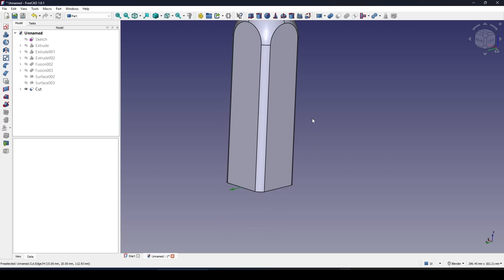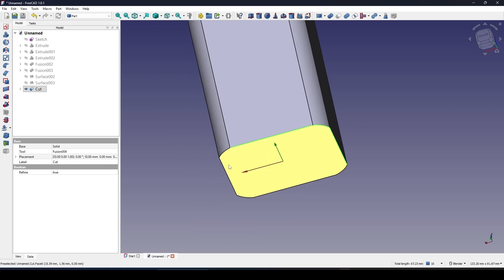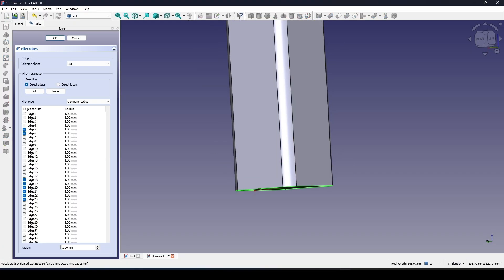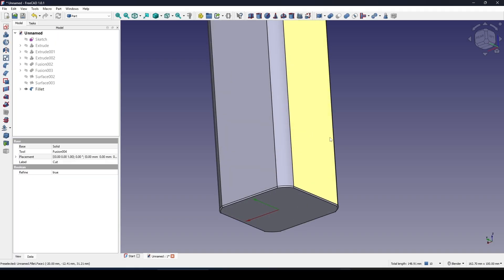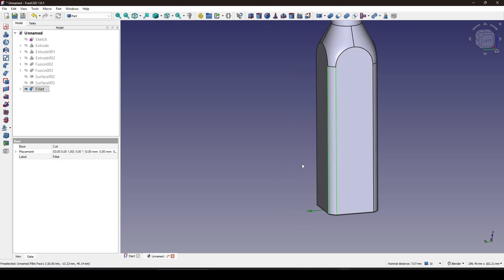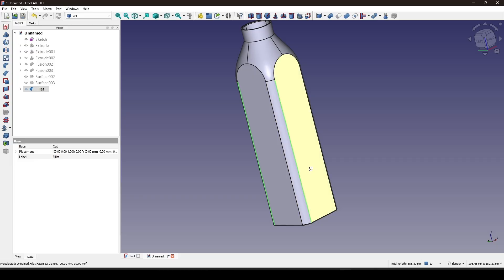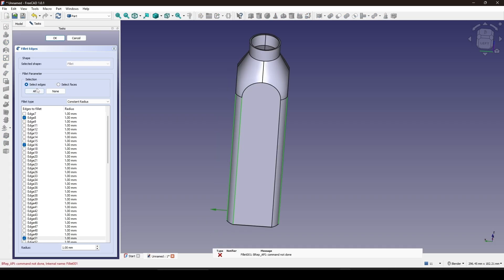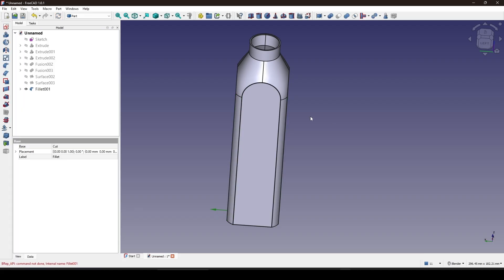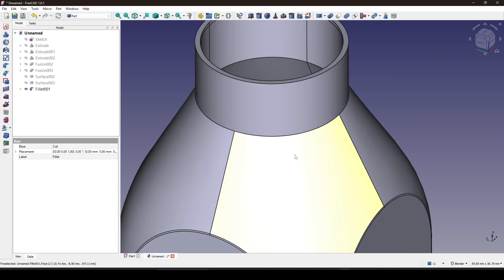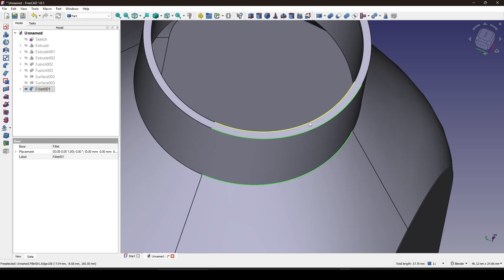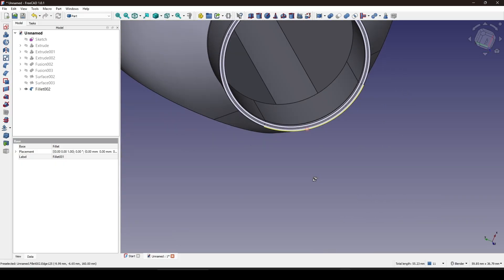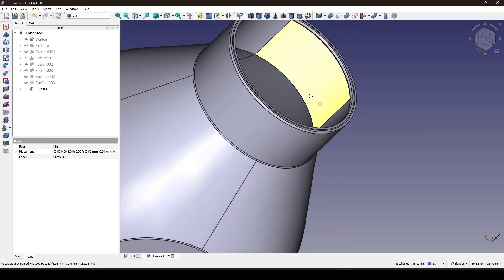Now I can create a fillet — I select one of these edges and create a fillet of 0.5. I also select these four edges and set this to 0.5. I select the remaining three edges and create a fillet with 0.5 — it's working. That's it for the tutorial, thanks for watching and see you in the next video.